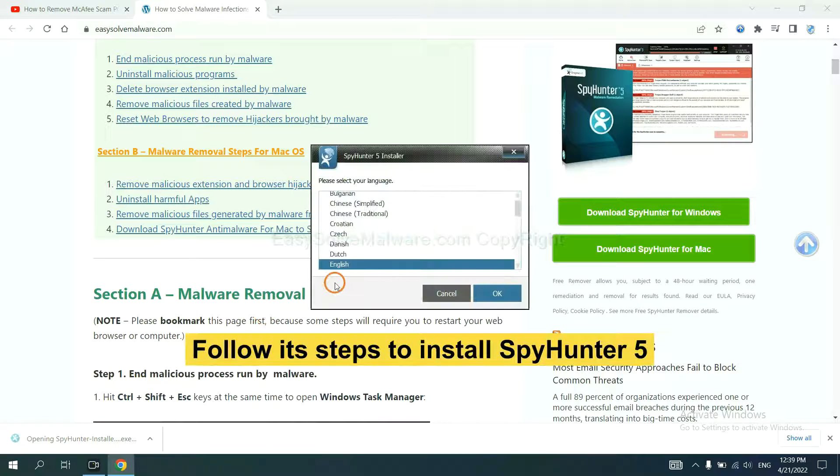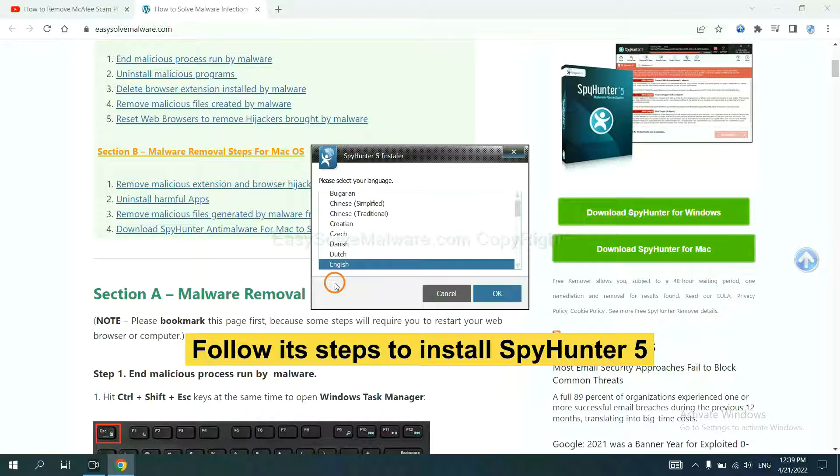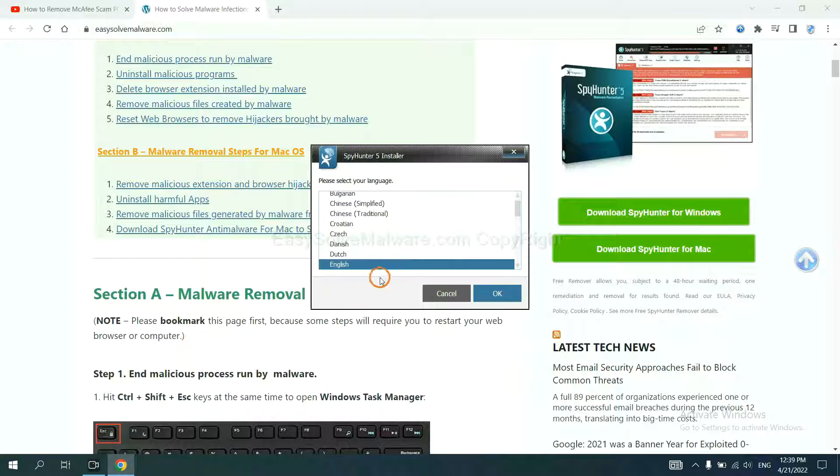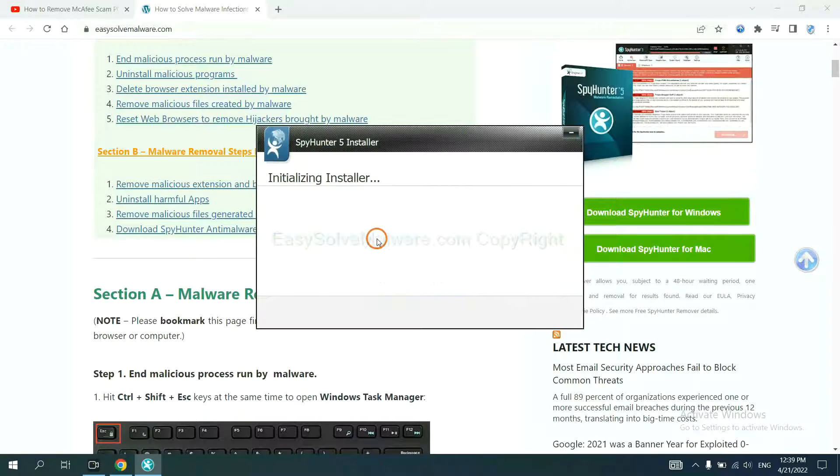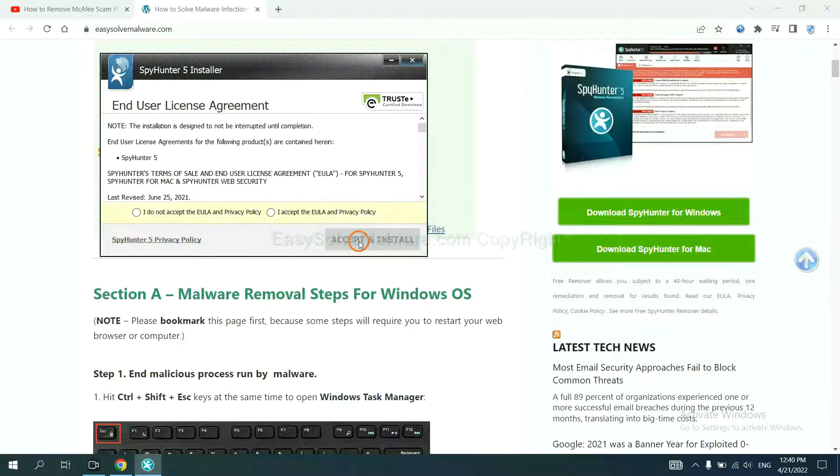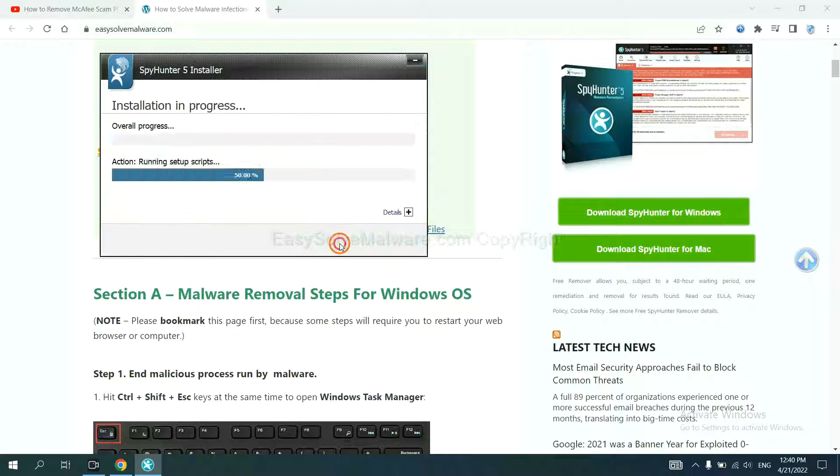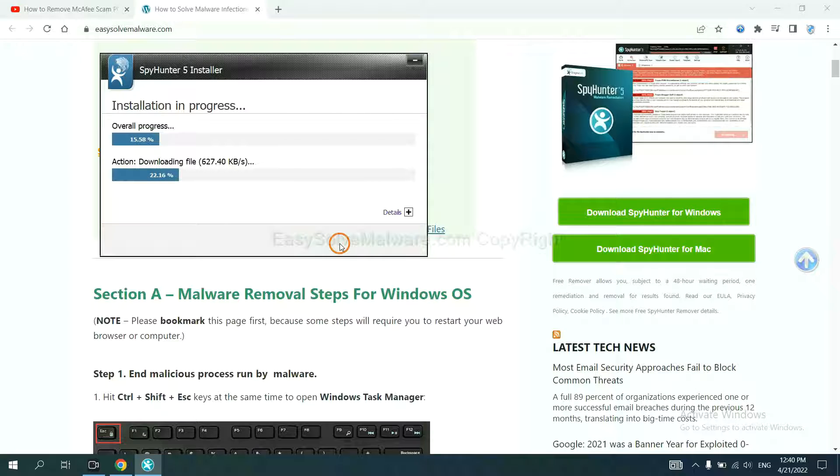Now you need to follow these steps to install SpyHunter 5. Select language and continue, and accept and install. Just wait about one or two minutes.